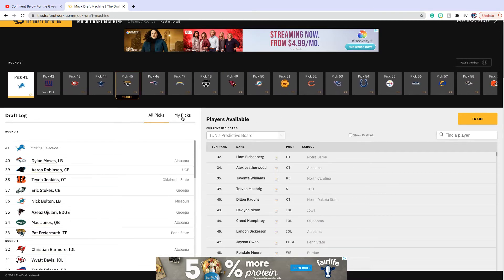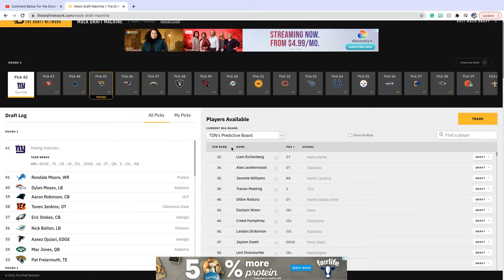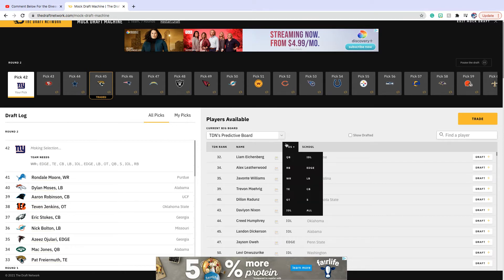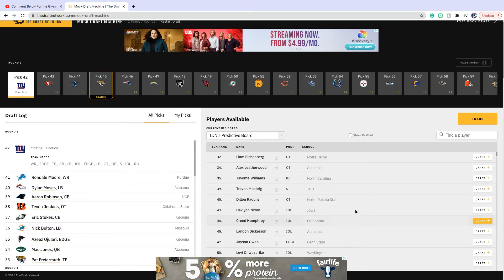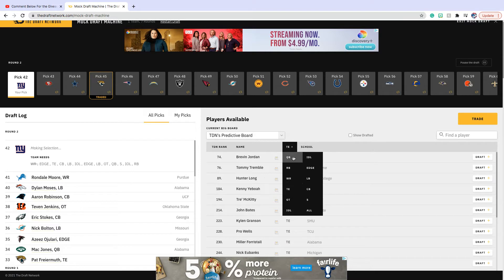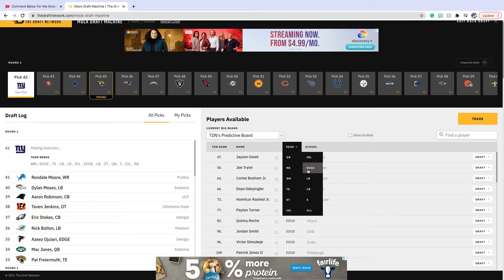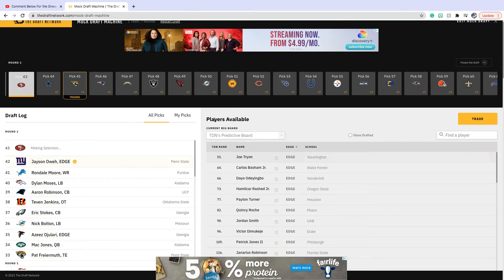All right, we are on the board. Now we are going to go Joseph Ossai, I think. Let's just see what tight ends are on the board. Yeah, we're going Joseph Ossai from Penn State.